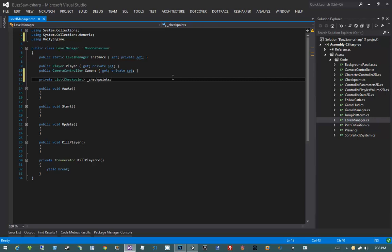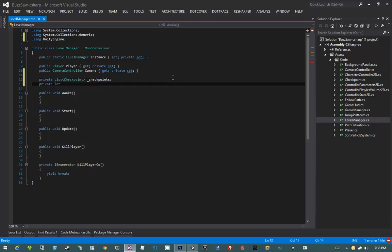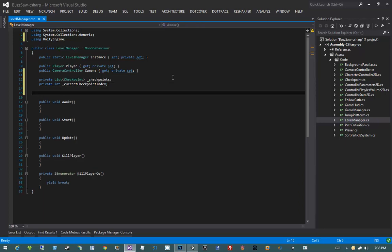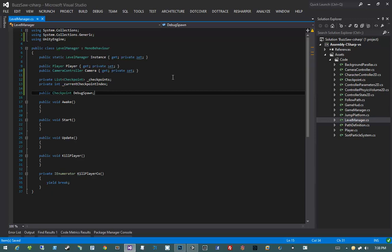Now that we have our checkpoints, we also need to keep track of the current checkpoint index — we need to keep track of which checkpoint the player is currently at. In addition to that, I also want to create a public field. I'll create a public checkpoint debug spawn. The purpose of the debug spawn is that when we're testing our level, I want the player to be able to spawn at certain points.